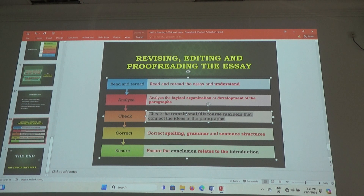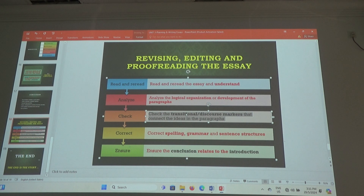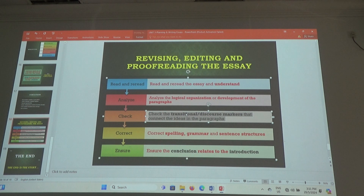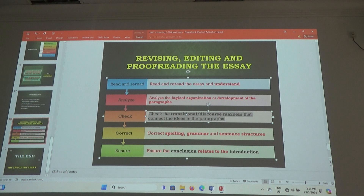So this is the CHAT — right in the middle. When you write an essay, not only read and reread. Why do you read and reread? To understand what you have written. If you don't understand, then people who read won't understand. That's why you need to read and reread. Then you understand. And then you have to analyze. Analyze the logical organization or development of the paragraph. How?